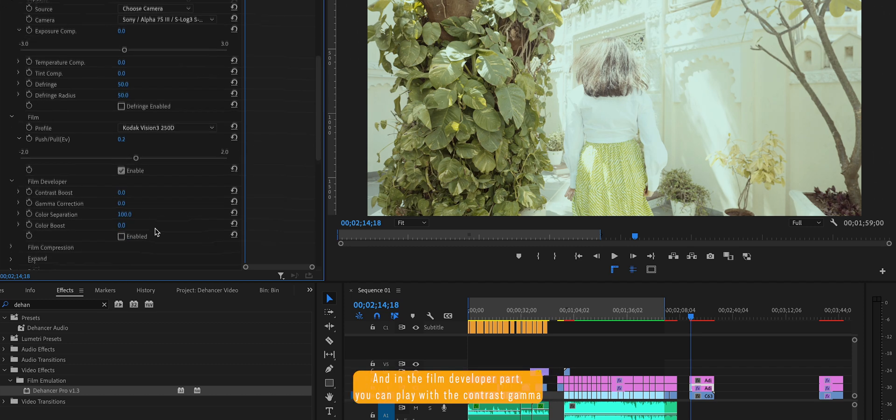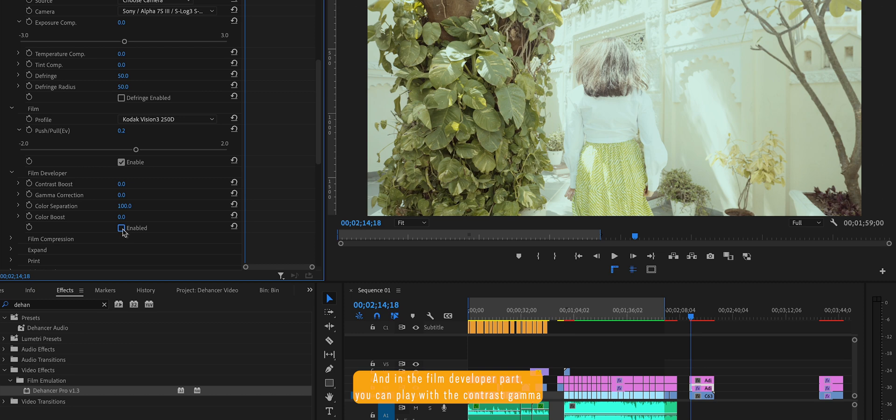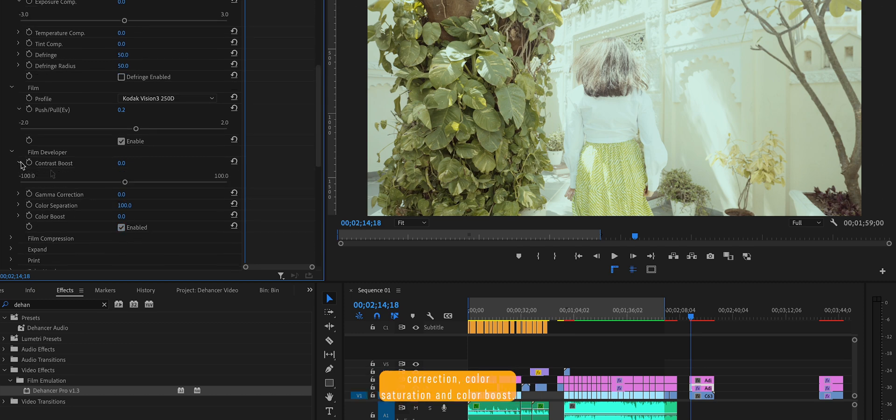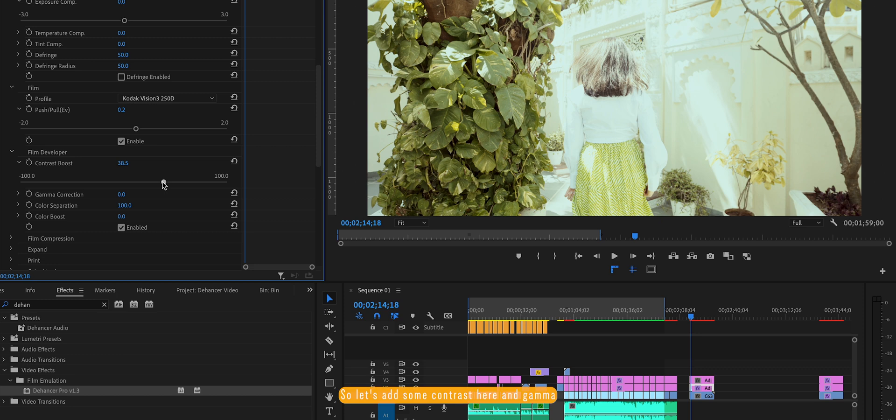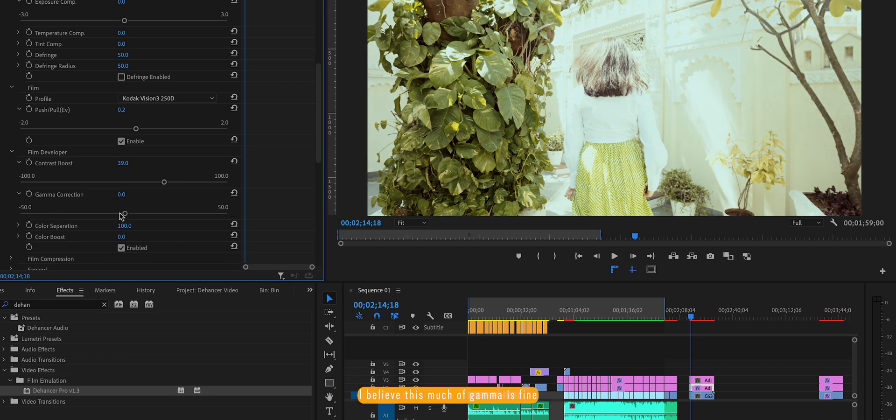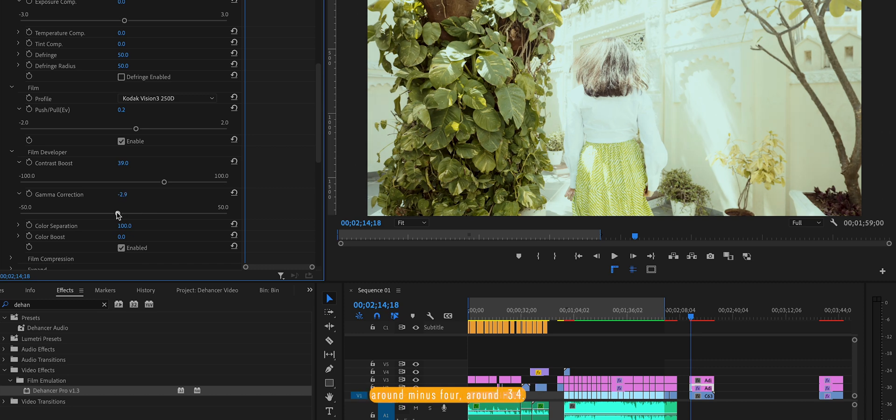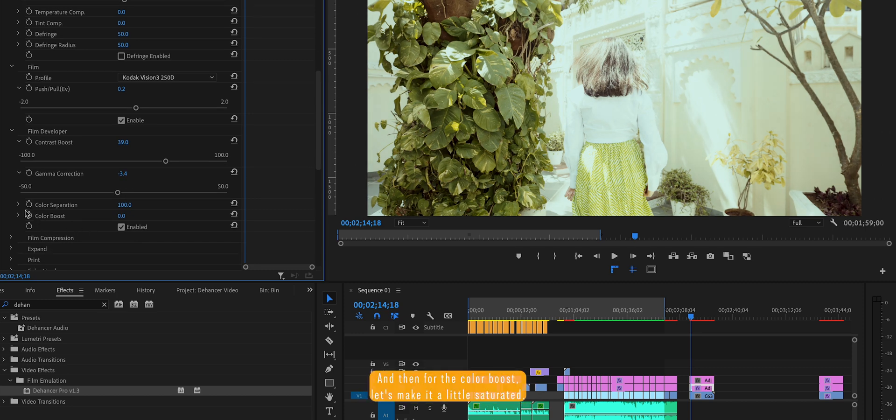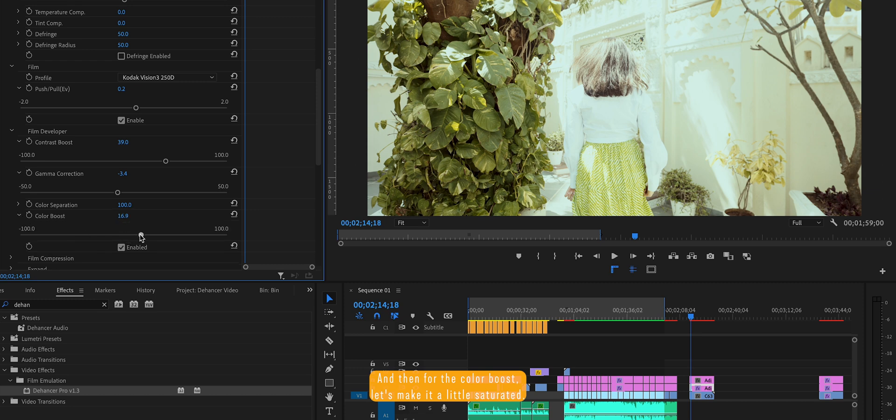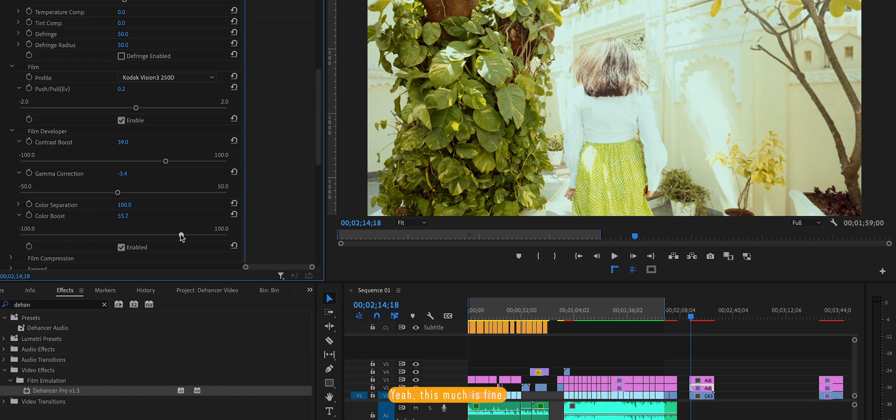And in the film developer part you can play with the contrast, gamma correction, color separation and color boost. So let's add some contrast here. And gamma, I believe this much of gamma is fine, around minus 4, around minus 3.4. And then for the color boost, let's make it little saturated. Yeah, this much is fine.